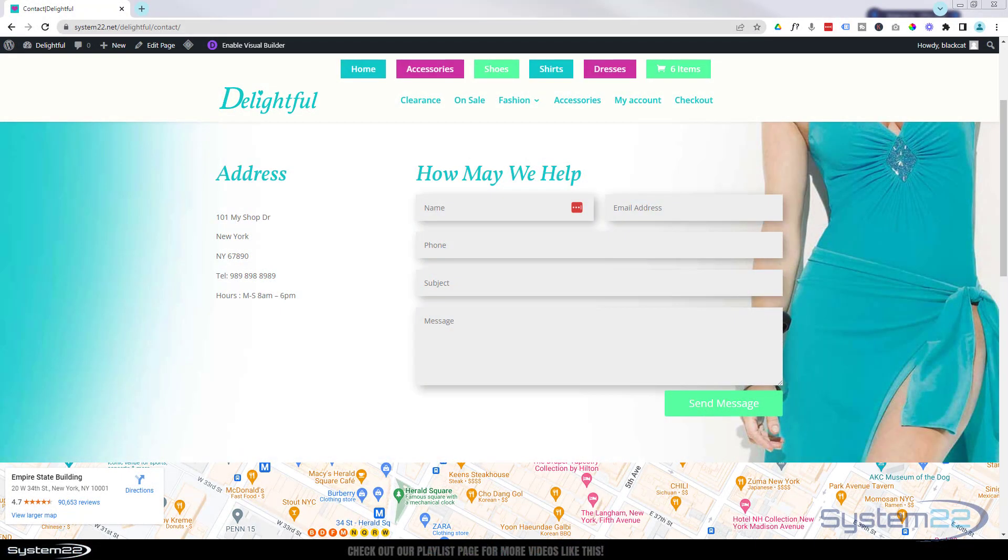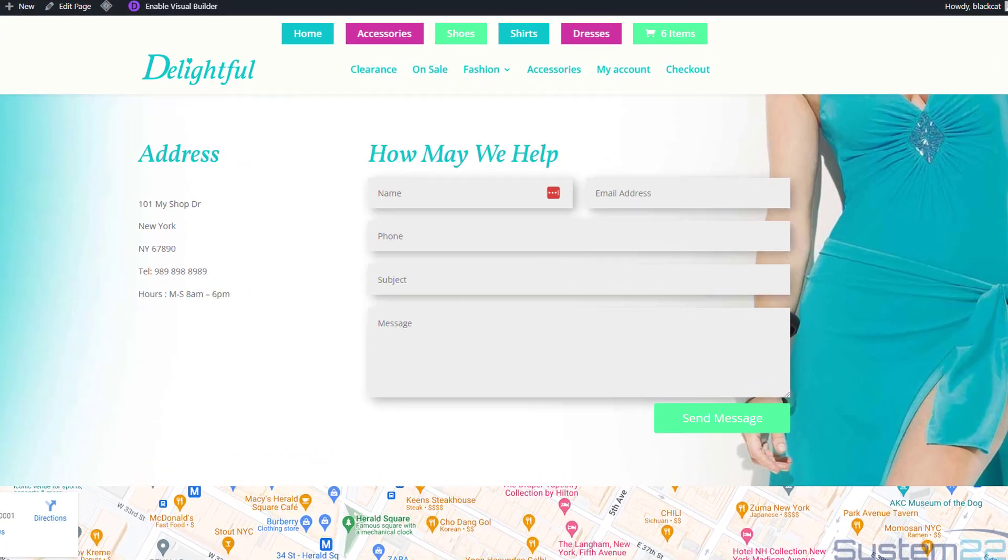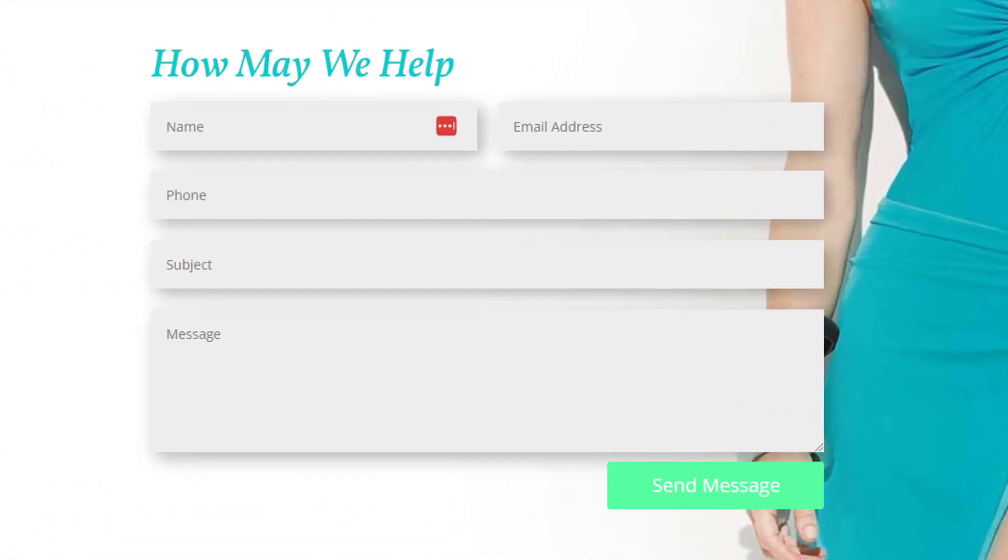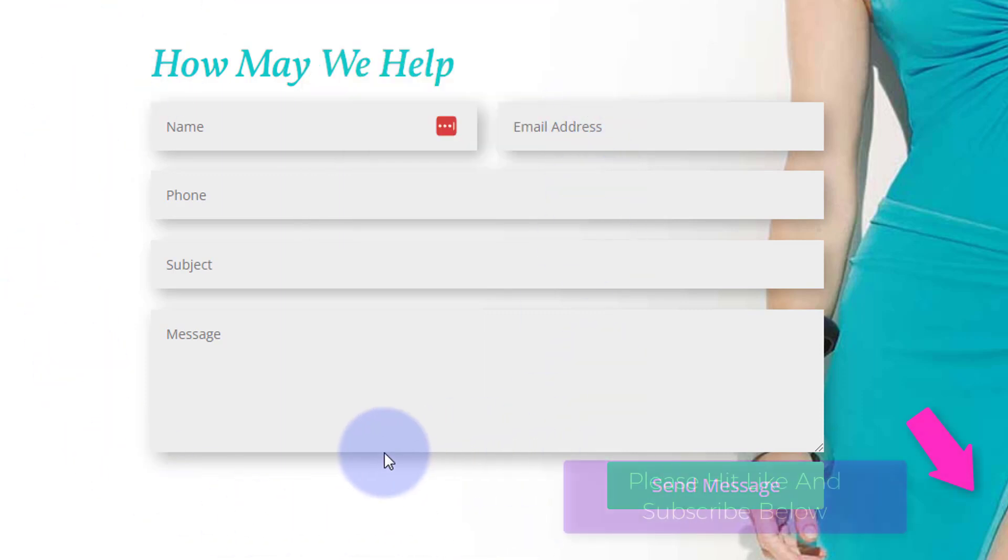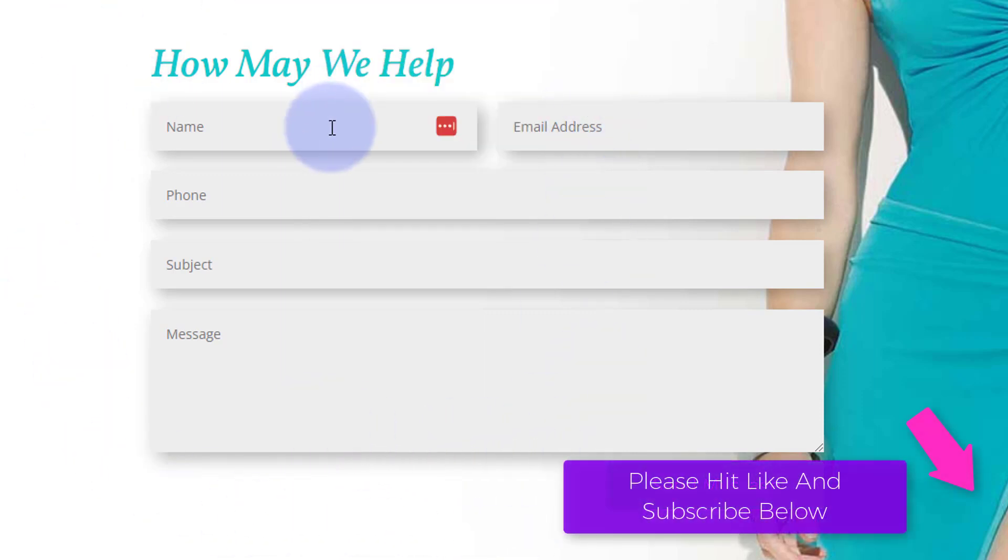Hi guys, welcome to another Divi theme video. This is Jamie from system22 and webdesignandtechtips.com. We've got a good one for you today. We're going to show you how to configure your contact form so that you get all the fields when you open the email.